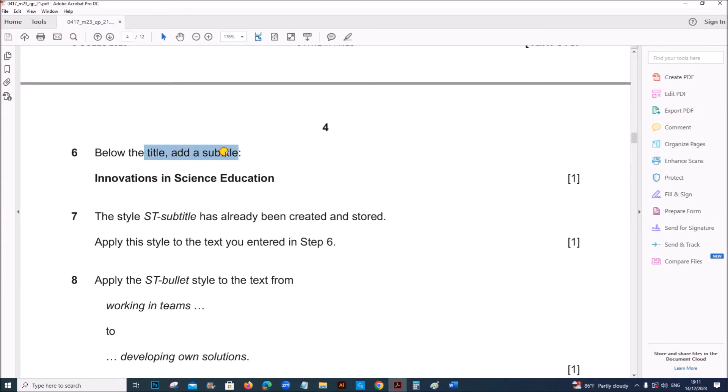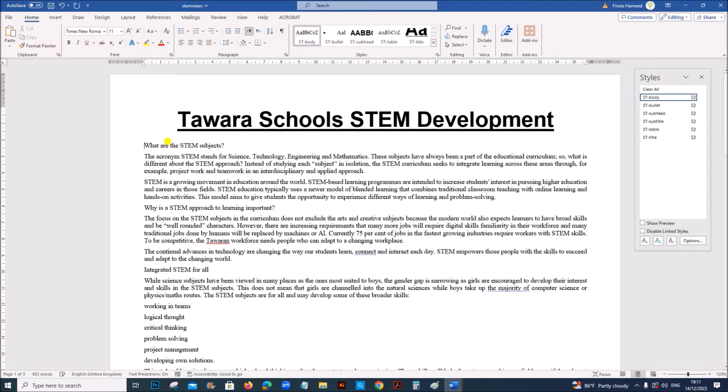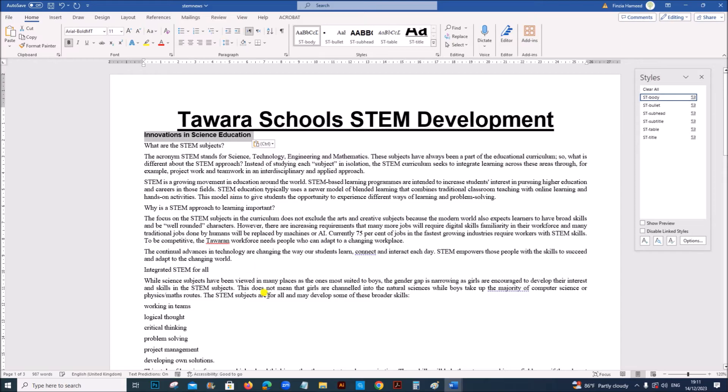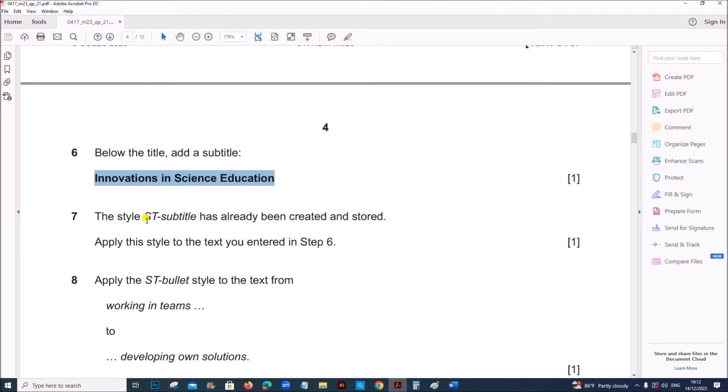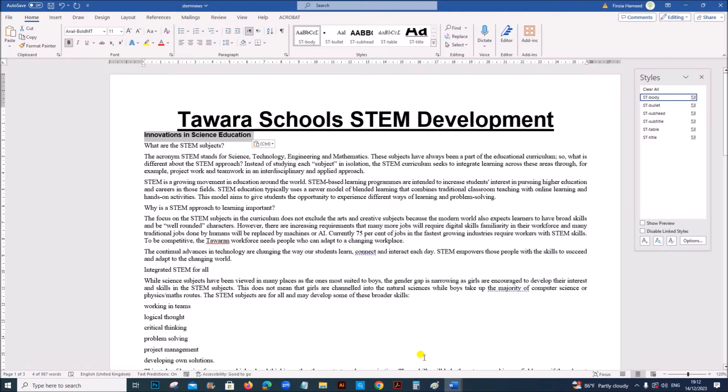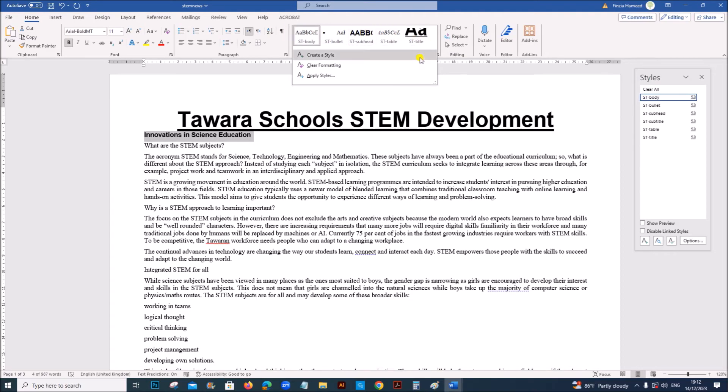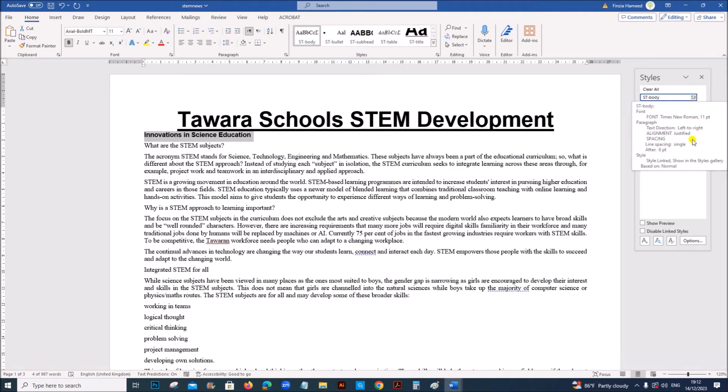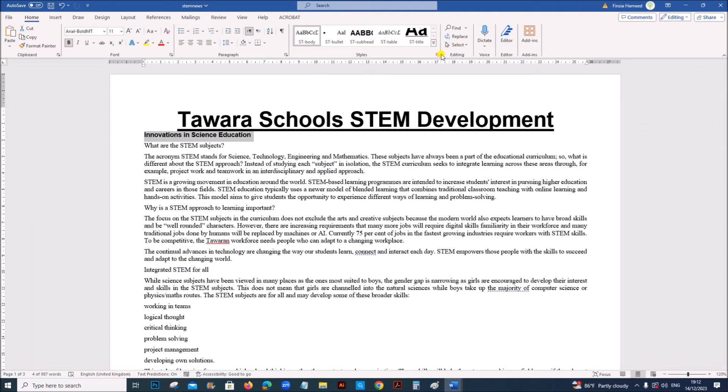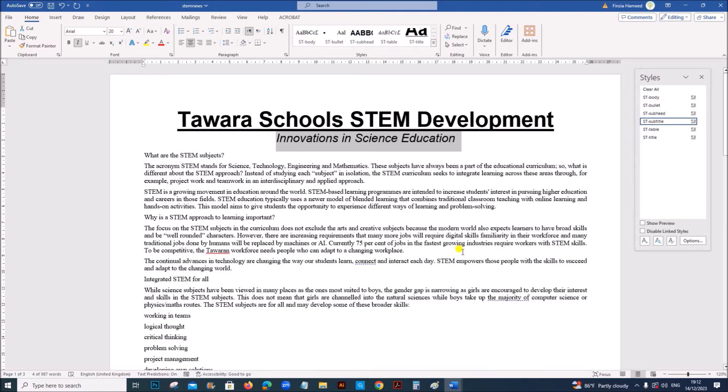Next below the title add a subtitle Innovations in Science Education. So below the title that is here. You have to add the text Innovations in Science Education. And this text must be set to ST subtitle. The style ST subtitle has already been created. Apply this style. So if you check here you won't be able to find ST subtitle. But you can find it from your style manager. If your style manager is not here you can just click here. And select ST subtitle.